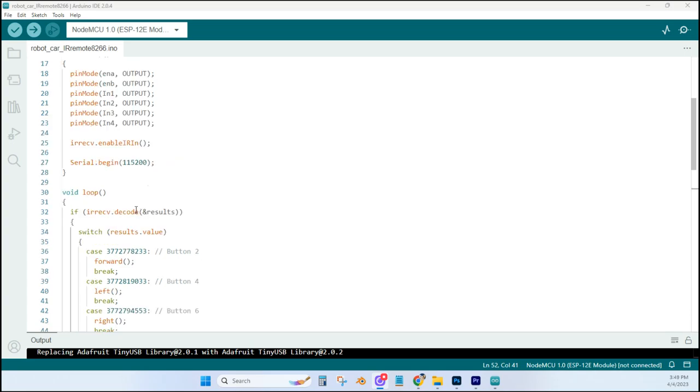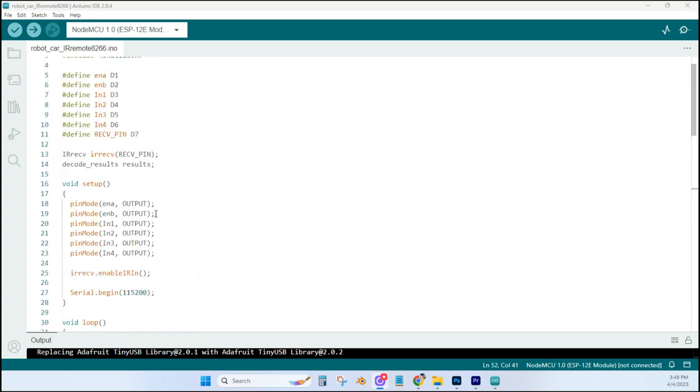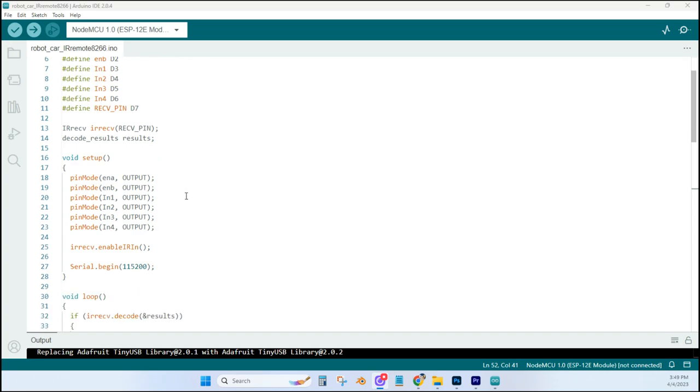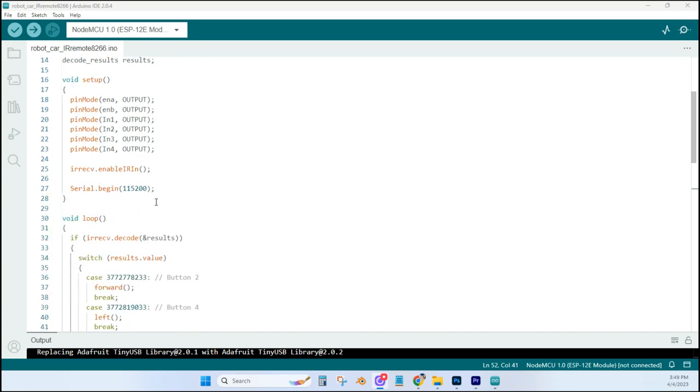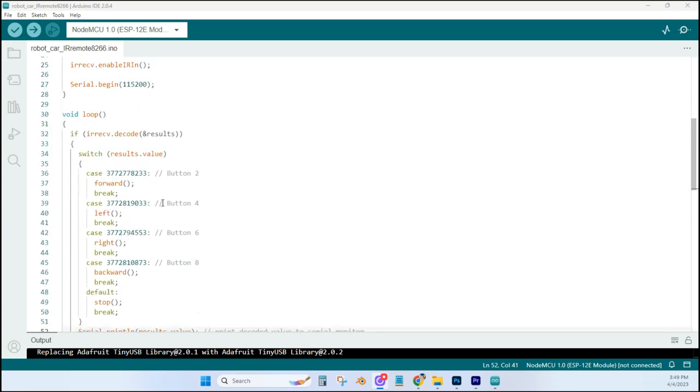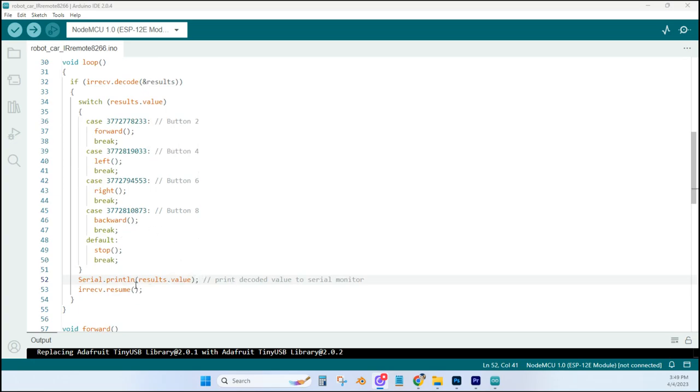Before we go down here to loop, we should mention that it is important to have this decode results line right here, as well as setting up your serial monitor. And then down here in the loop, you want to make sure that you have this serial print results. This will print the decoded value to your serial monitor. These numbers right here correspond with the button on the controller that we're using.